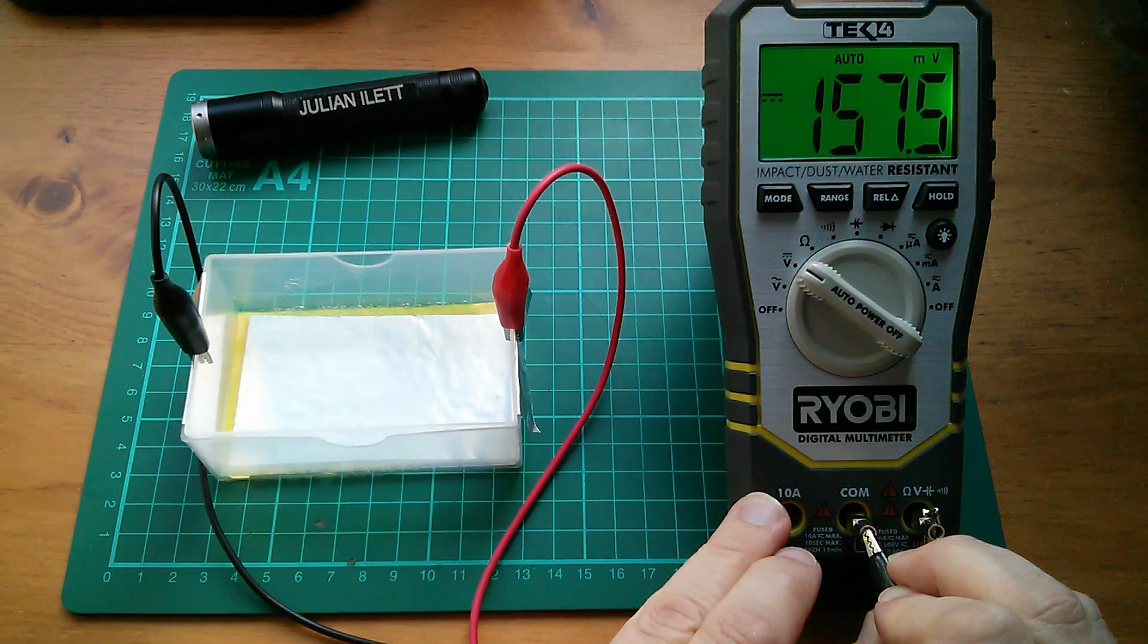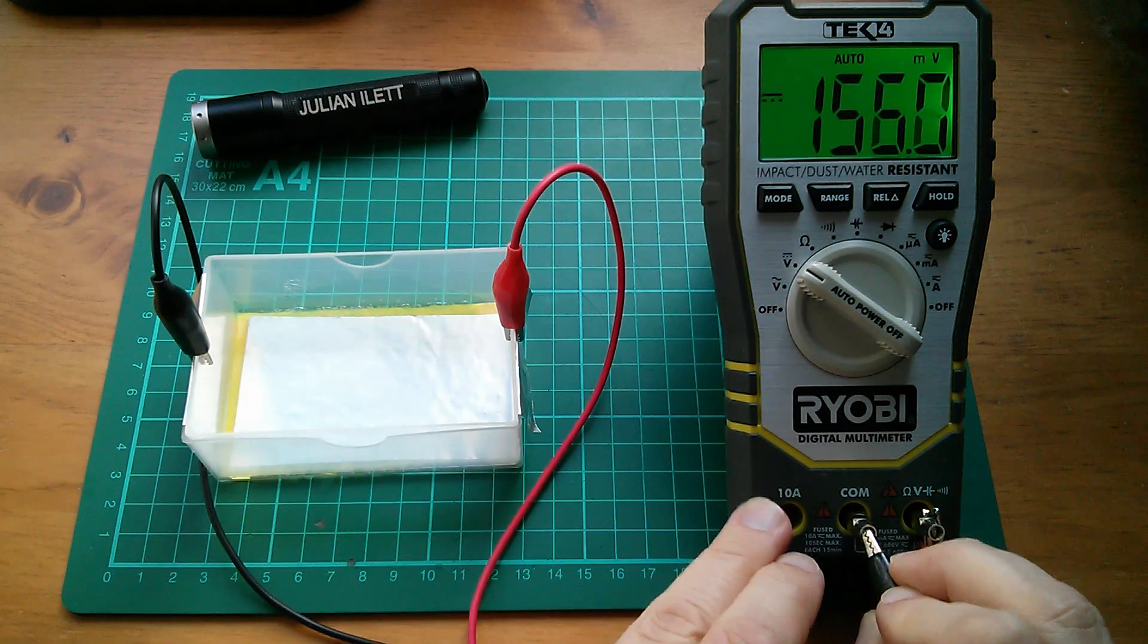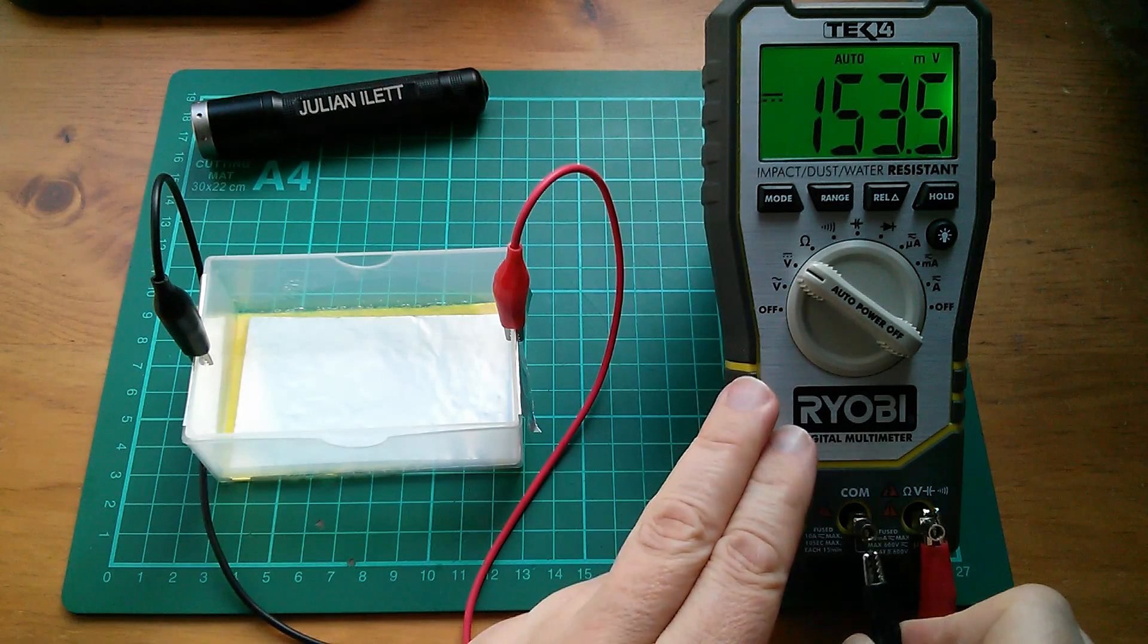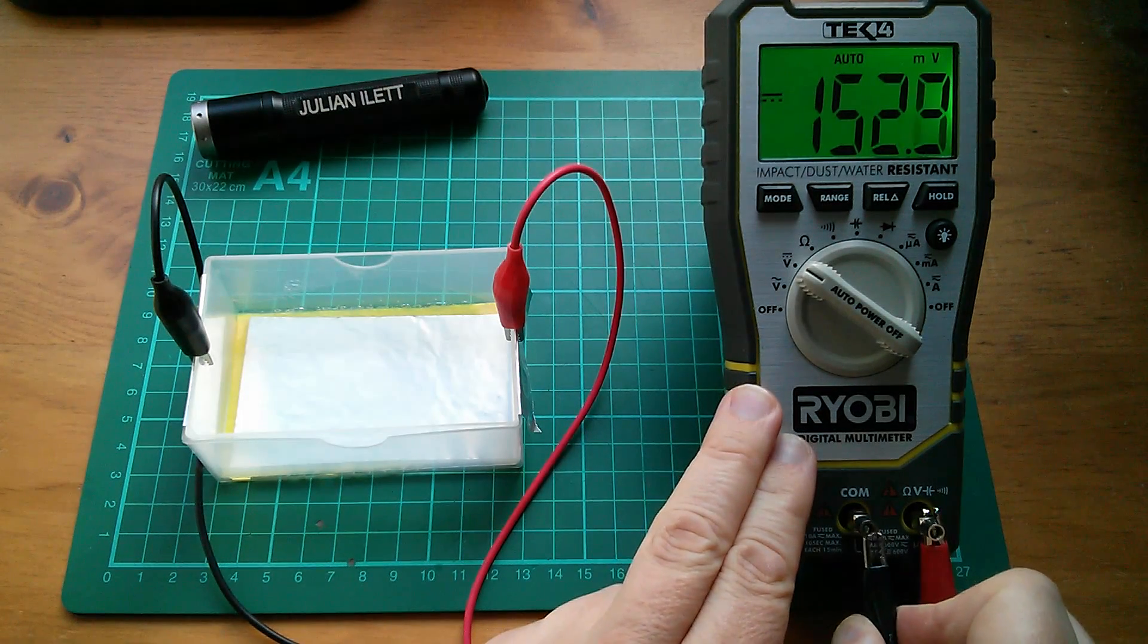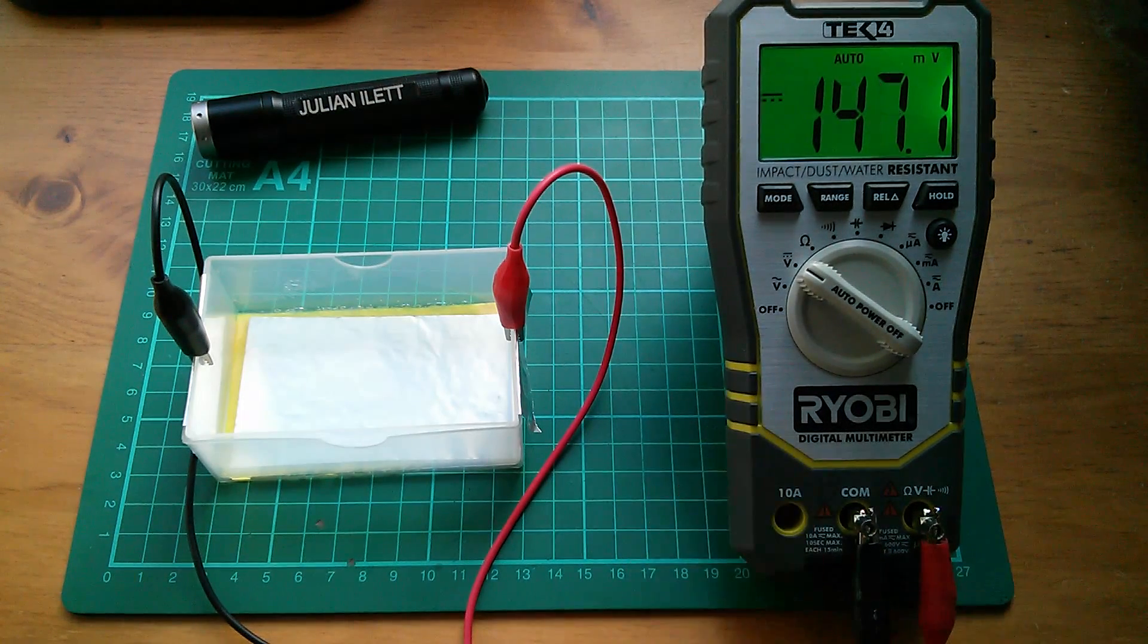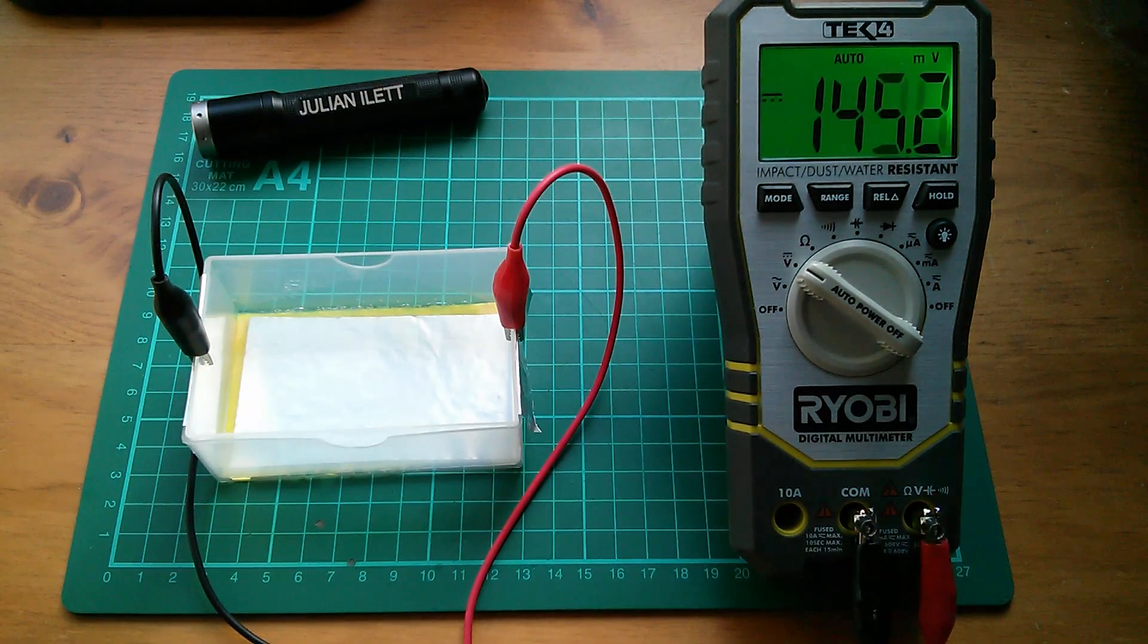So we'll see whether this comes back at 210 or... Yeah, that's dropped to 150. So it does look like the capacitor's discharging internally. I'm not quite sure why that is.